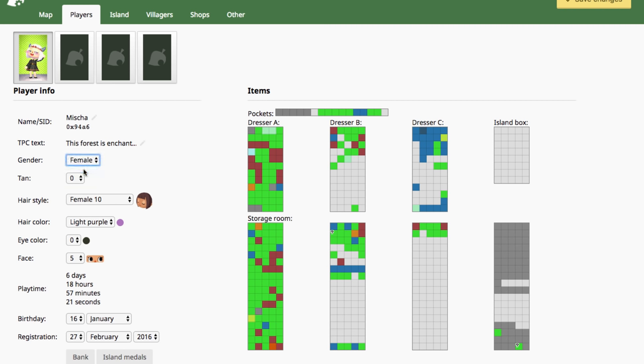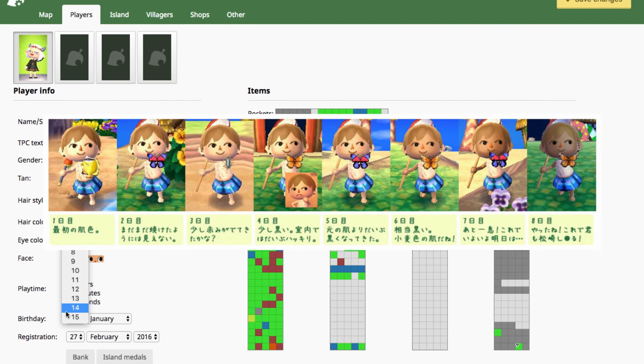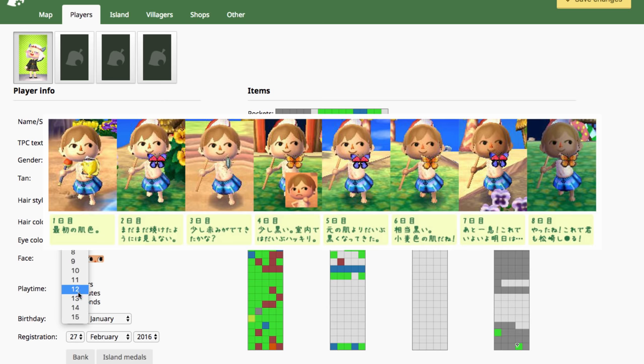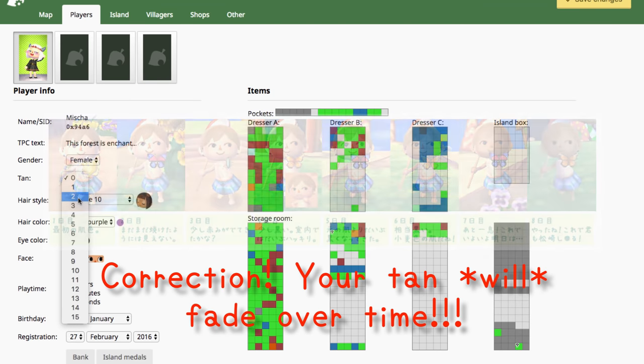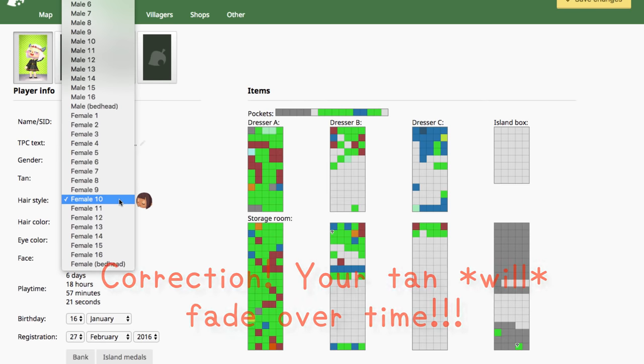Here you can change the tan level. There are 15 levels in the save editor for your tan and this image that I'm displaying right now kind of indicates how your tan progresses. But you'll just kind of have to play with and save and go back into the game until you get the exact skin tone you want. And this tan won't fade. You'll keep it until you change it in here again.